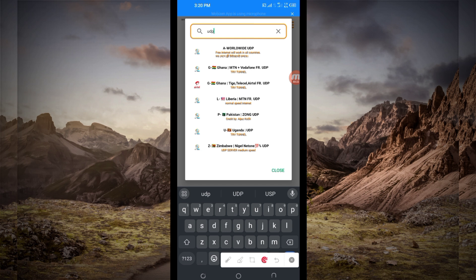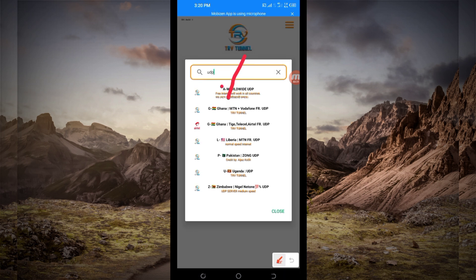If UDP doesn't work in your country, you'll be required to change and look for your country network name among the presented list. But for the purposes of this video, we are going to talk about UDP, so you select the All Worldwide Country UDP.